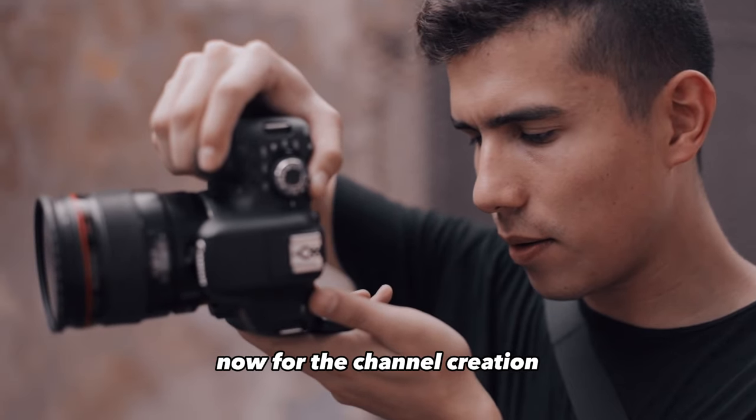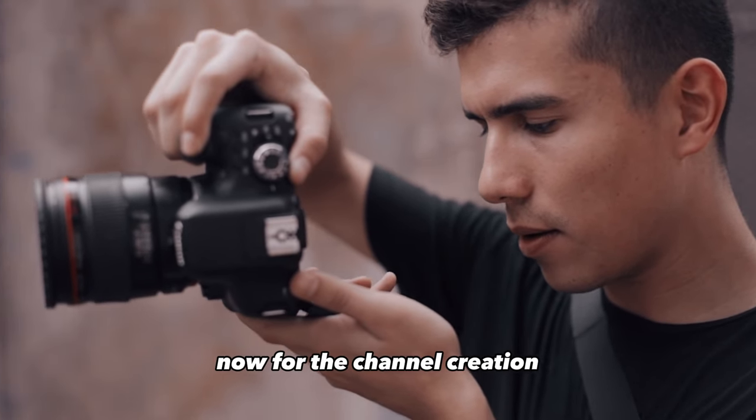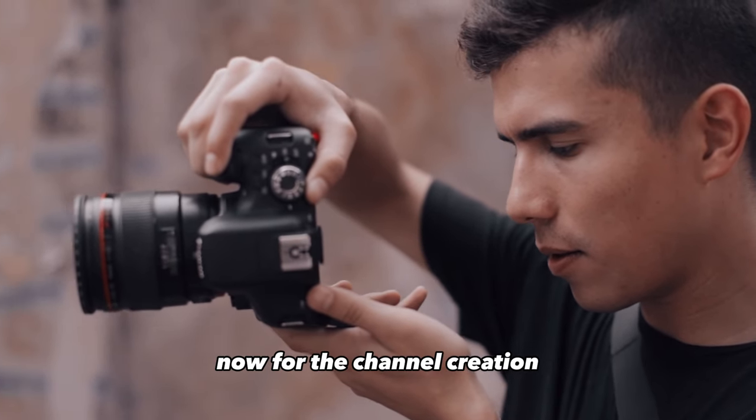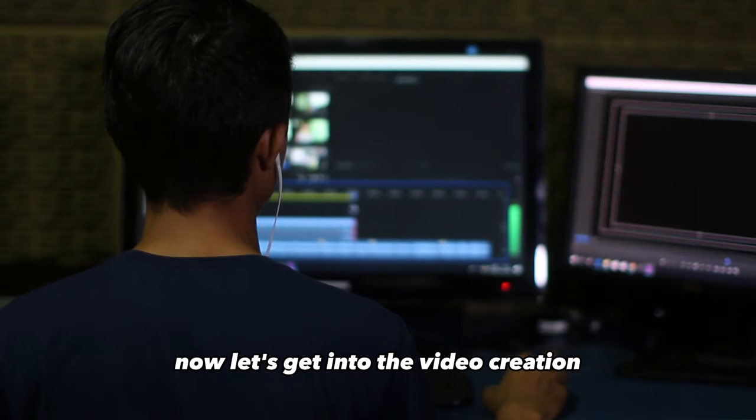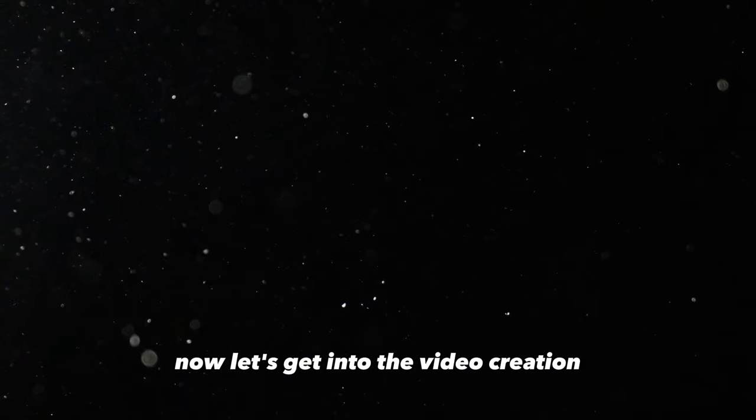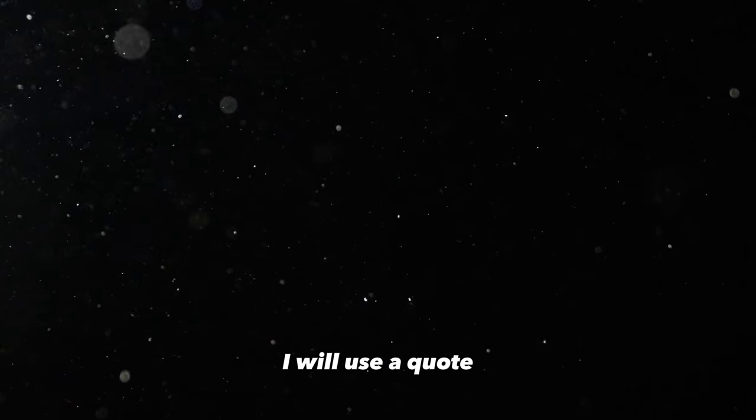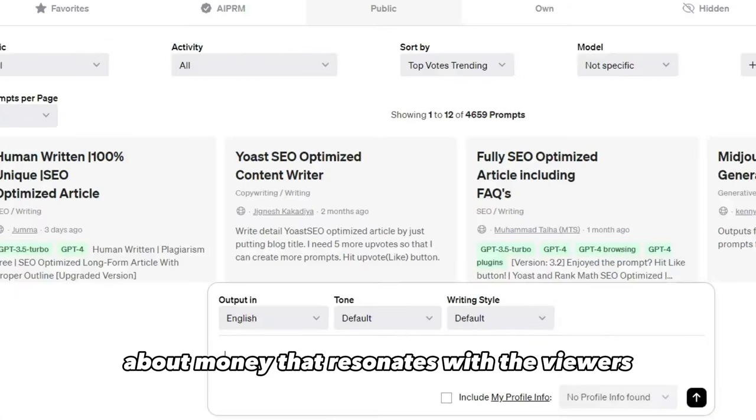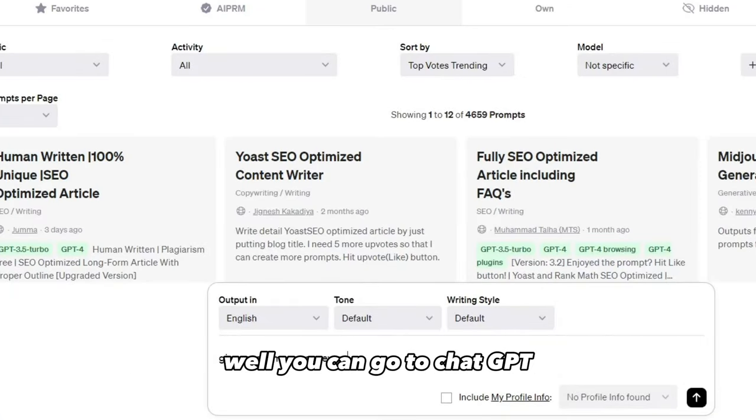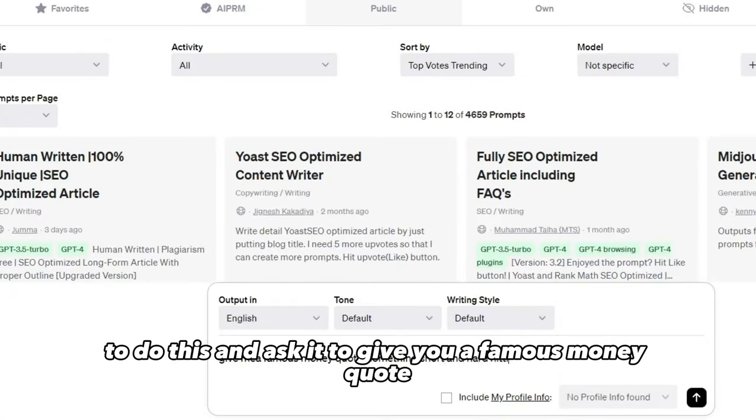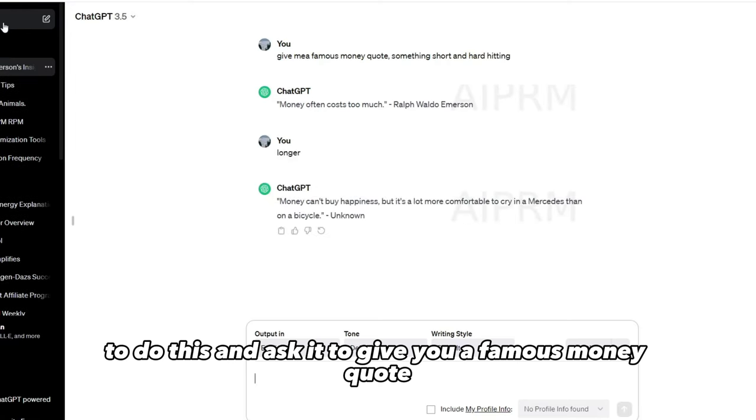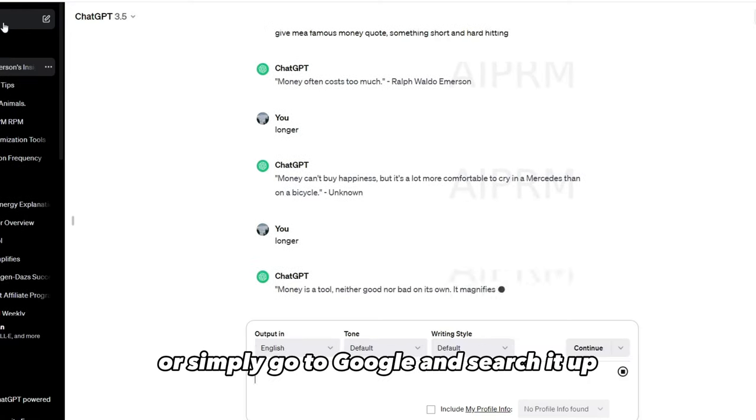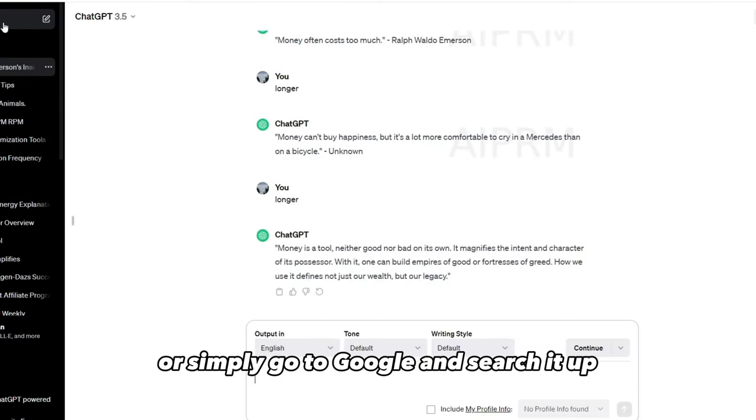Sweet. We got everything done now for the channel creation. Now let's get into the video creation. For the script, I will use a quote about money that resonates with the viewers. Well, you can go to ChatGPT to do this and ask it to give you a famous money quote, or simply go to Google and search it up.